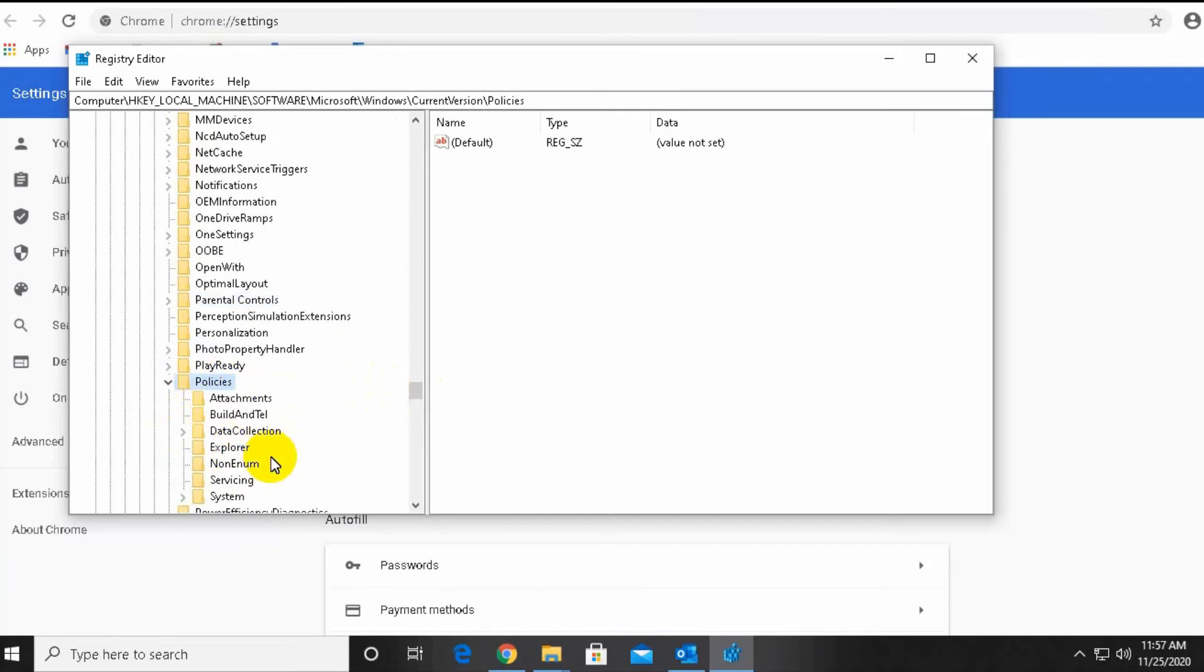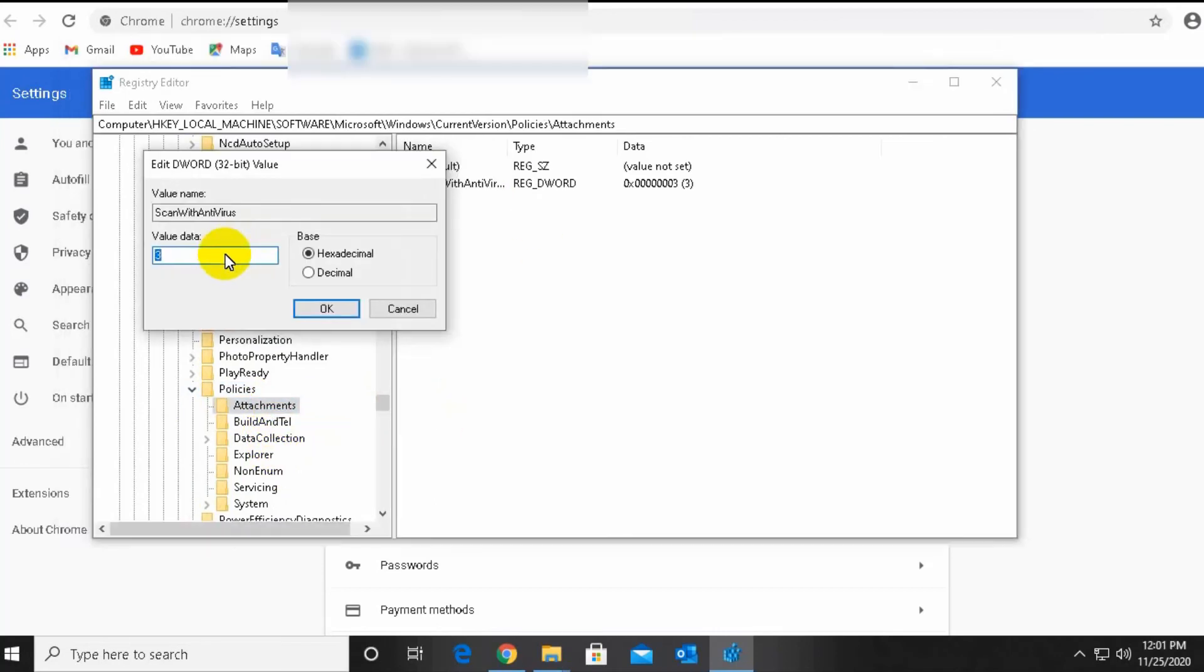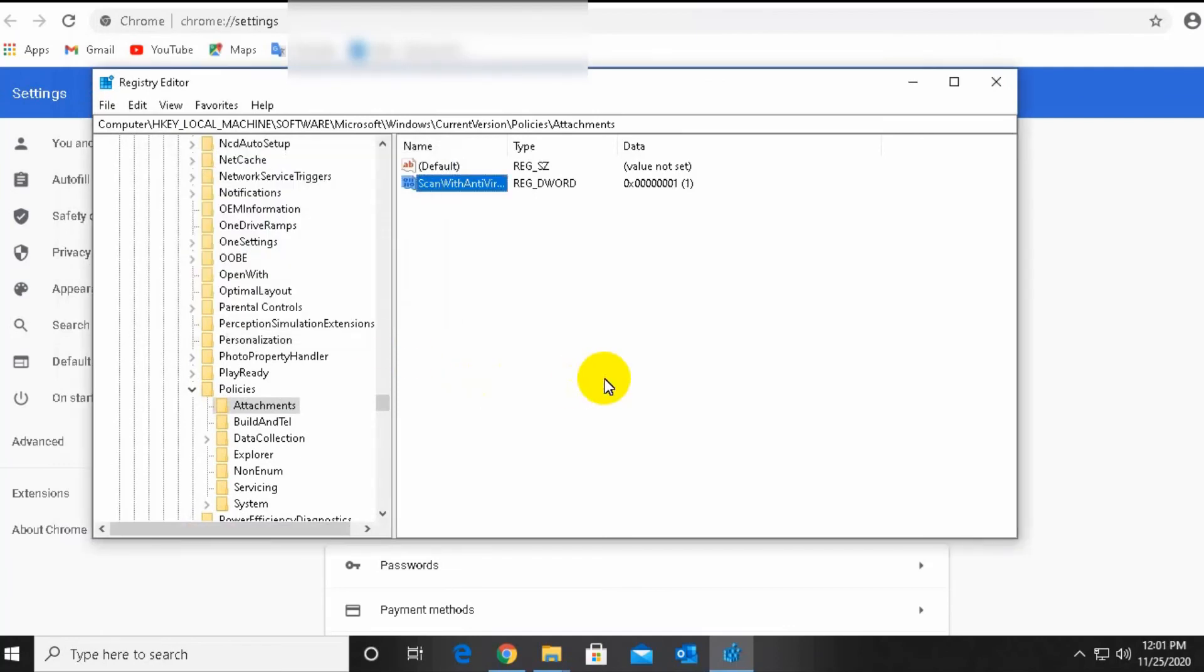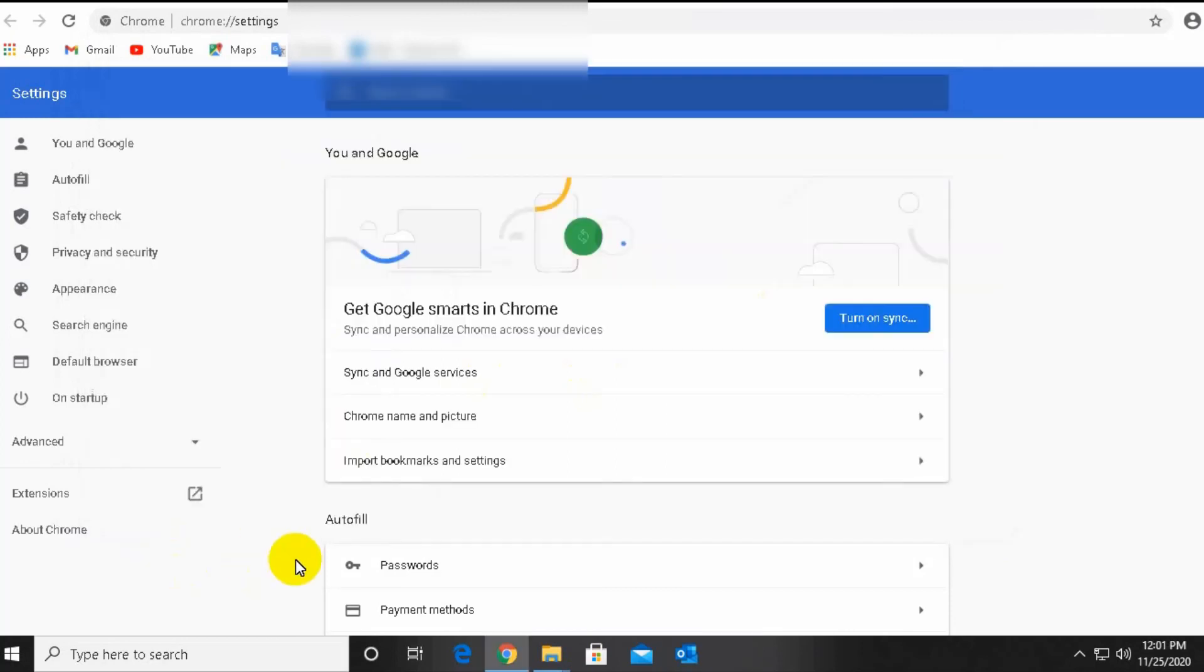Policies, and then go to attachment and change the below scan and virus, it will be one. Then restart your machine. Hopefully it is fixed.